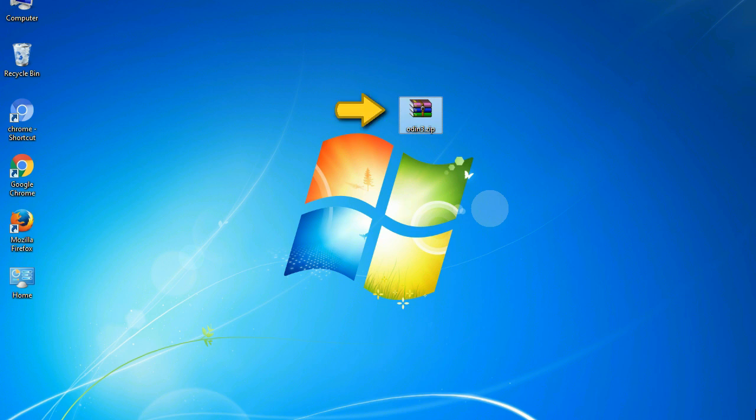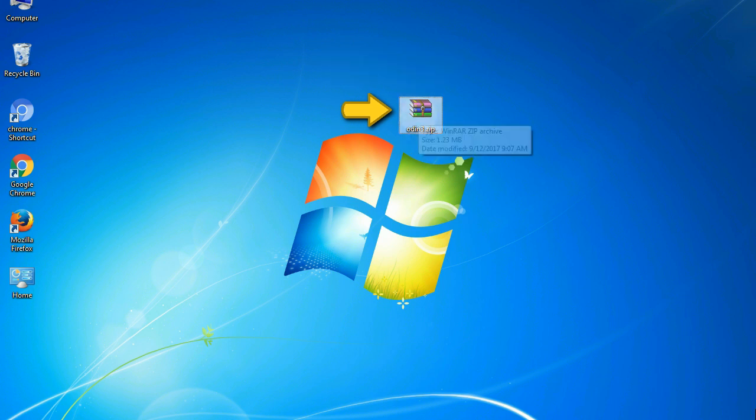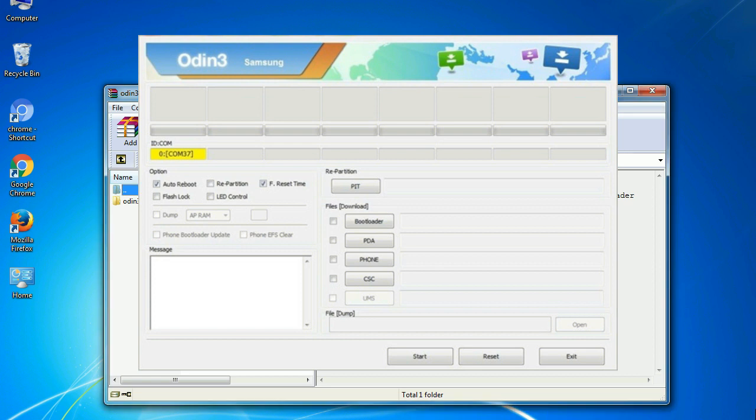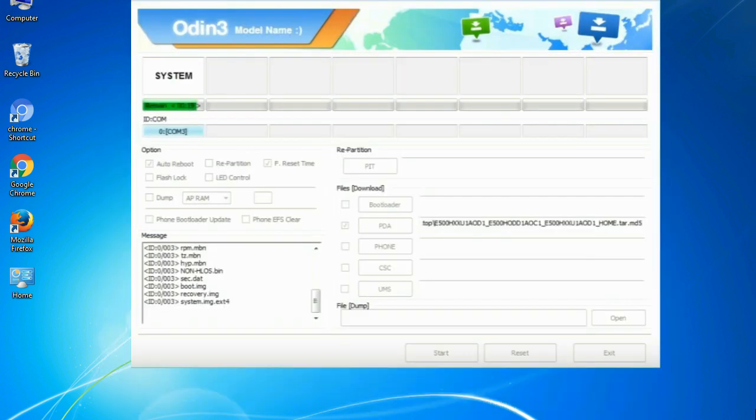Odin is a firmware flashing software developed and internally used by Samsung. It is believed that instead of being released by Samsung officially, the tool was leaked accidentally. And thanks to the leak, this effective tool is now widely used by Samsung users to flash firmware, recoveries, boot loaders, or modem files on Samsung Galaxy devices.